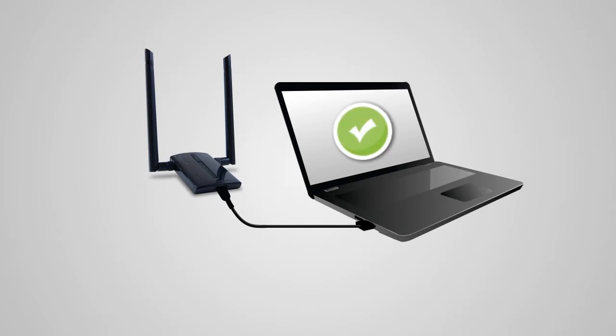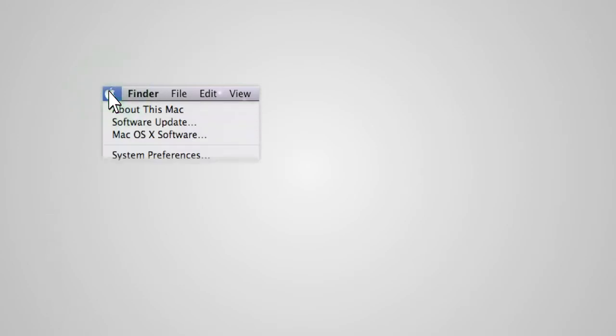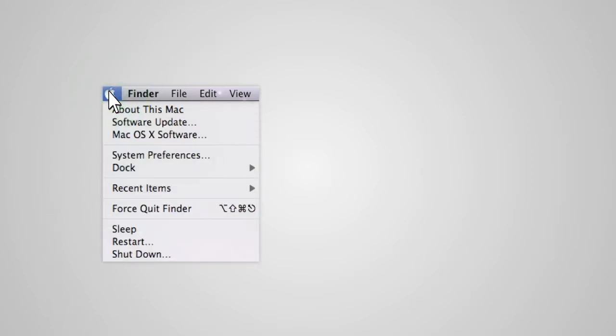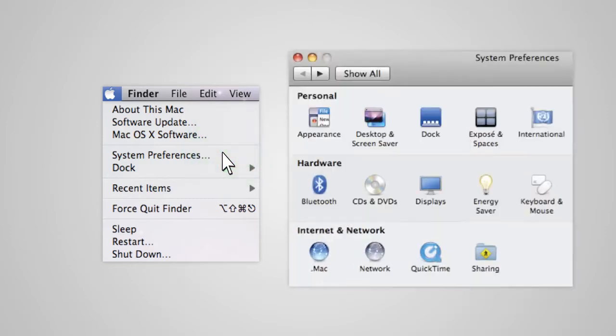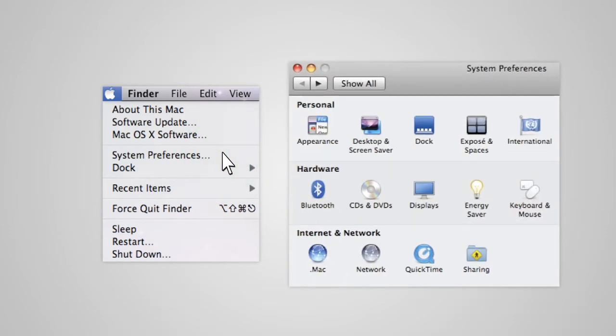If it does not, you must manually activate it. To do so, select the Apple button from the upper left corner of your desktop. Select System Preferences from the drop-down menu, then select Network.